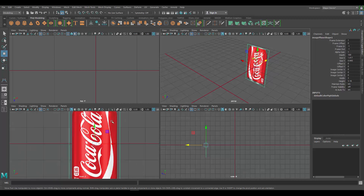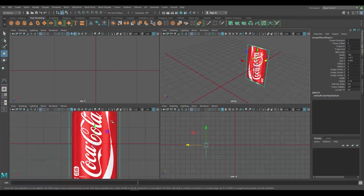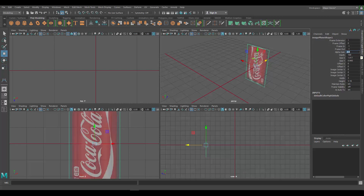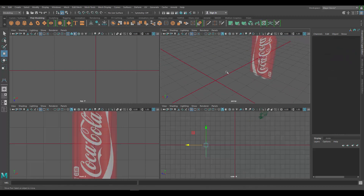Another thing I'm going to do is reduce the brightness or opacity of the image so it doesn't get in my way when modeling. To do that, make sure the channel box is open — if it's not open press Ctrl+A on your keyboard. Under Image Plane, go to where it says Alpha Gain and set it to about 0.3. As you can see, the image is now a lot less bright.